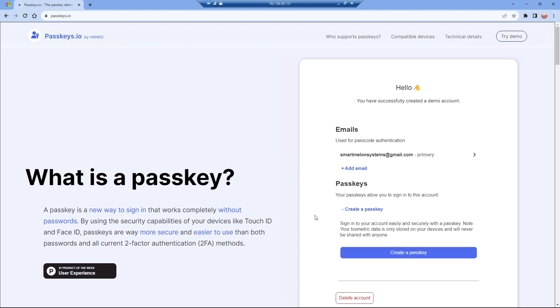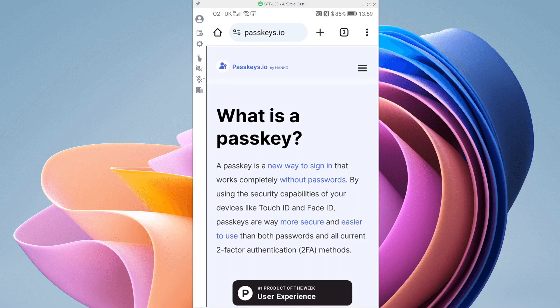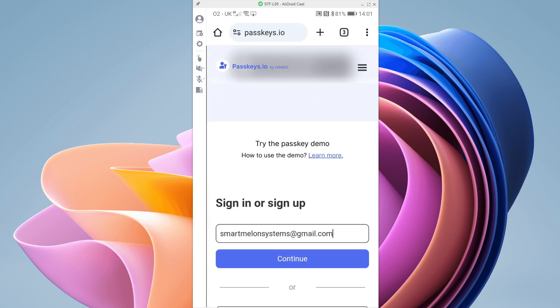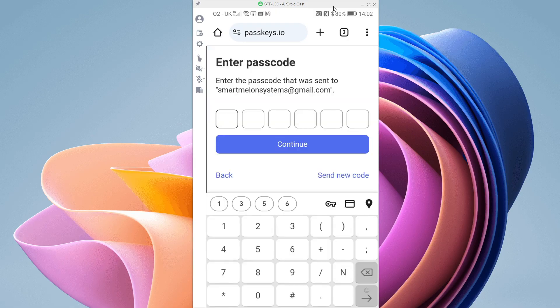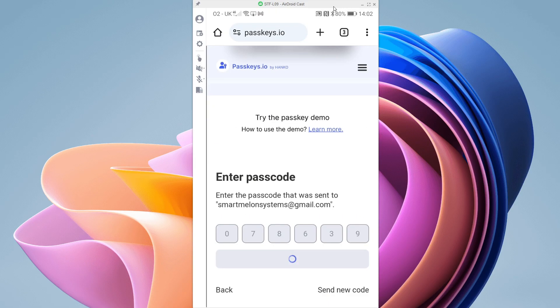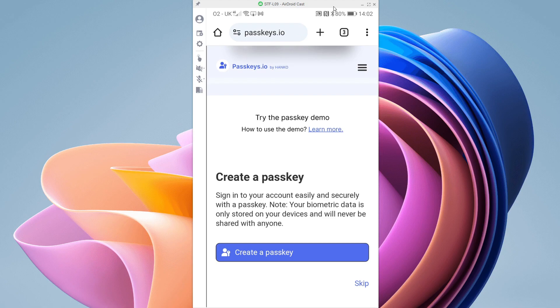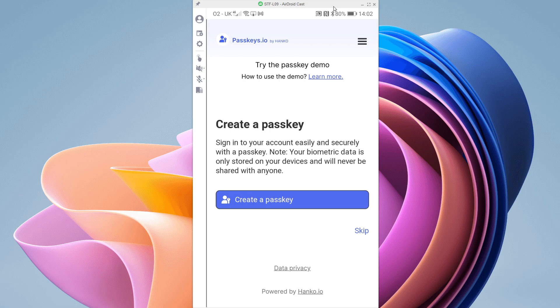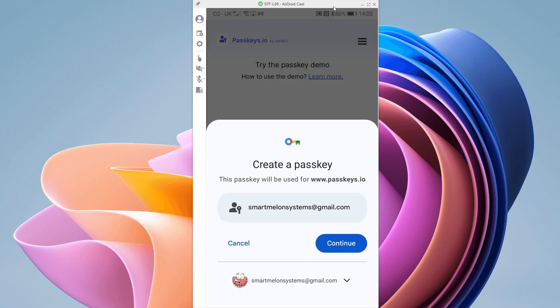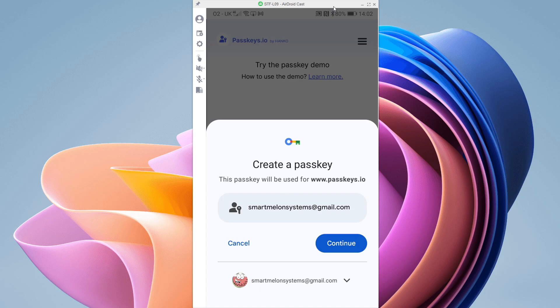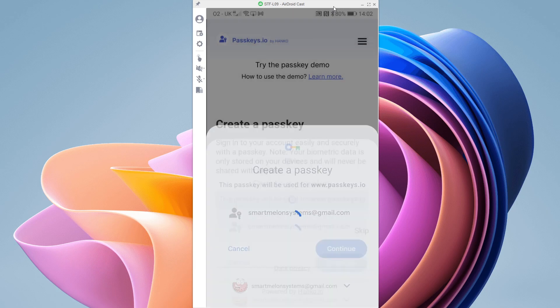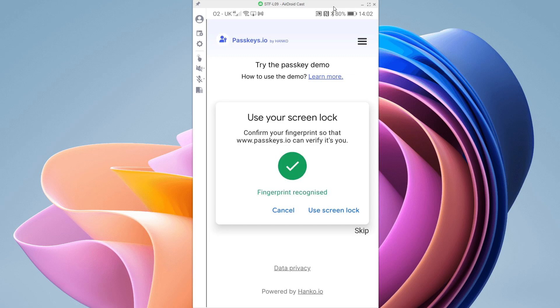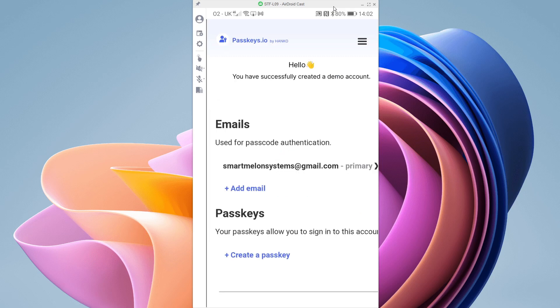To illustrate what it looks like on a device where you do have the ability to create a passkey, I'm going to use my mobile device. Here I am on my mobile back on passkeys.io. I scroll down and sign in, and now I'm logged in. Let's try again and create a passkey this time on this device. You can see that here it prompts me to create a passkey under my Smart Melon Systems user account. If I continue, it asks me for some biometric data. I give it my fingerprint, and that's it. My passkey is created.